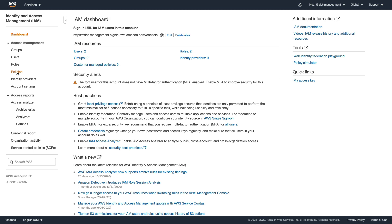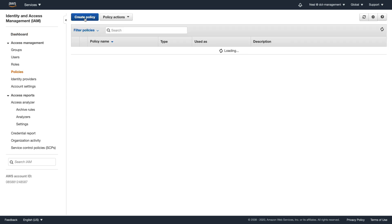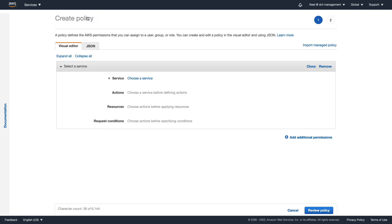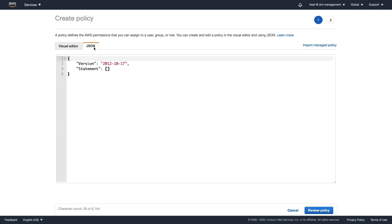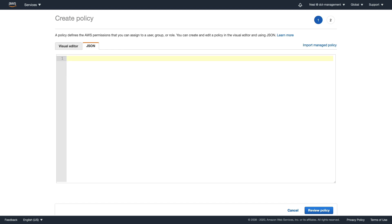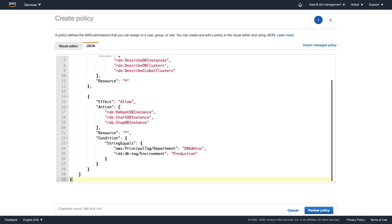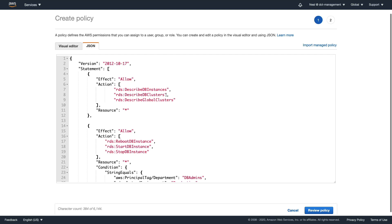What I'm going to do in the console is go to policies, create policy, go to JSON. I'm going to delete this out and then paste my code in. I don't need to make any changes to this code.